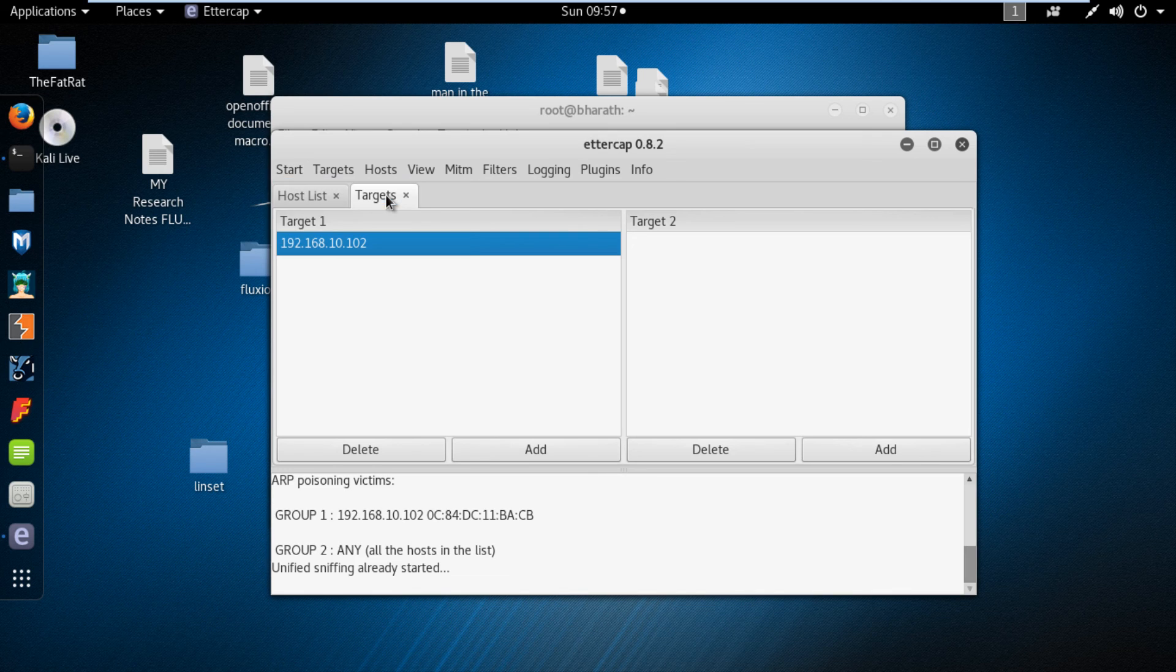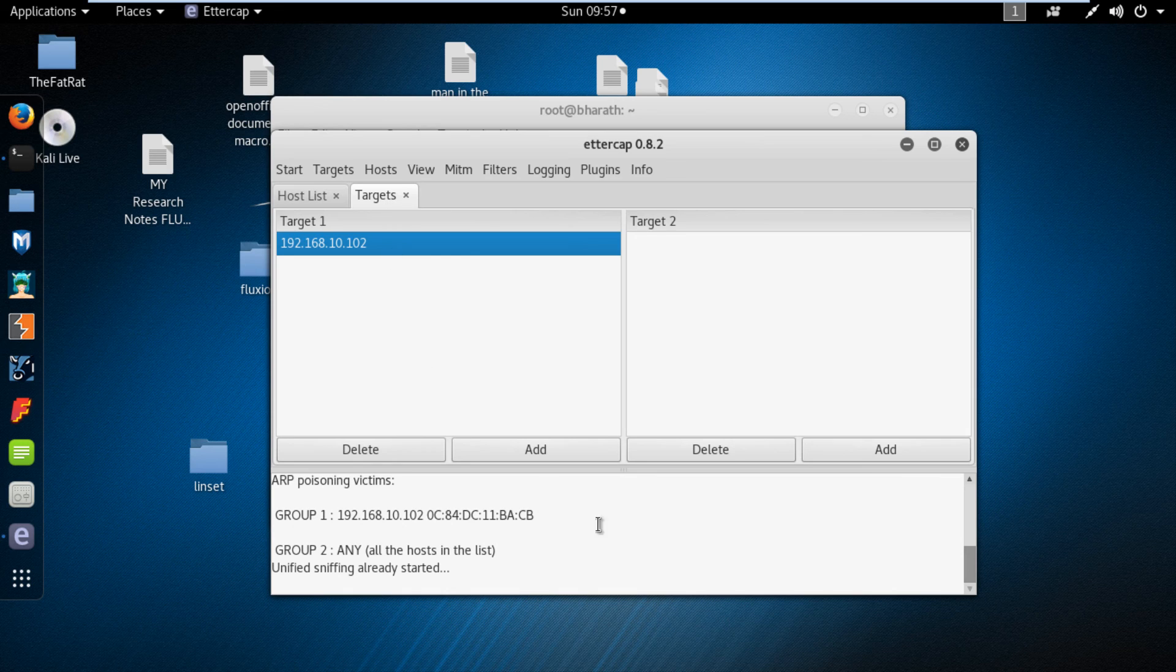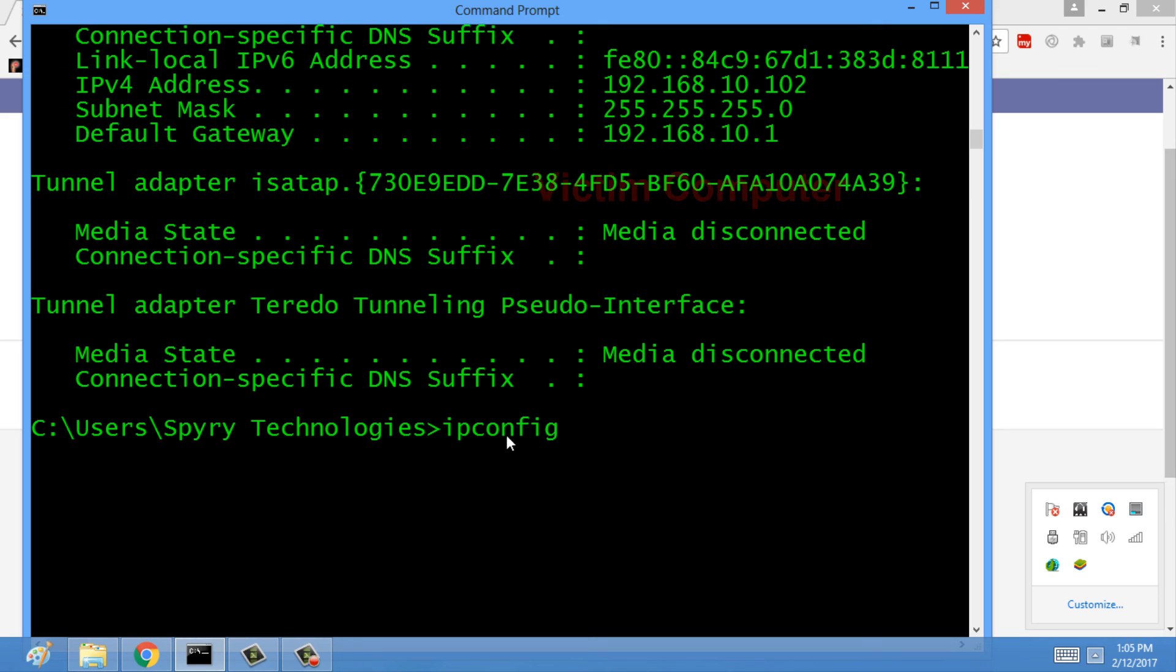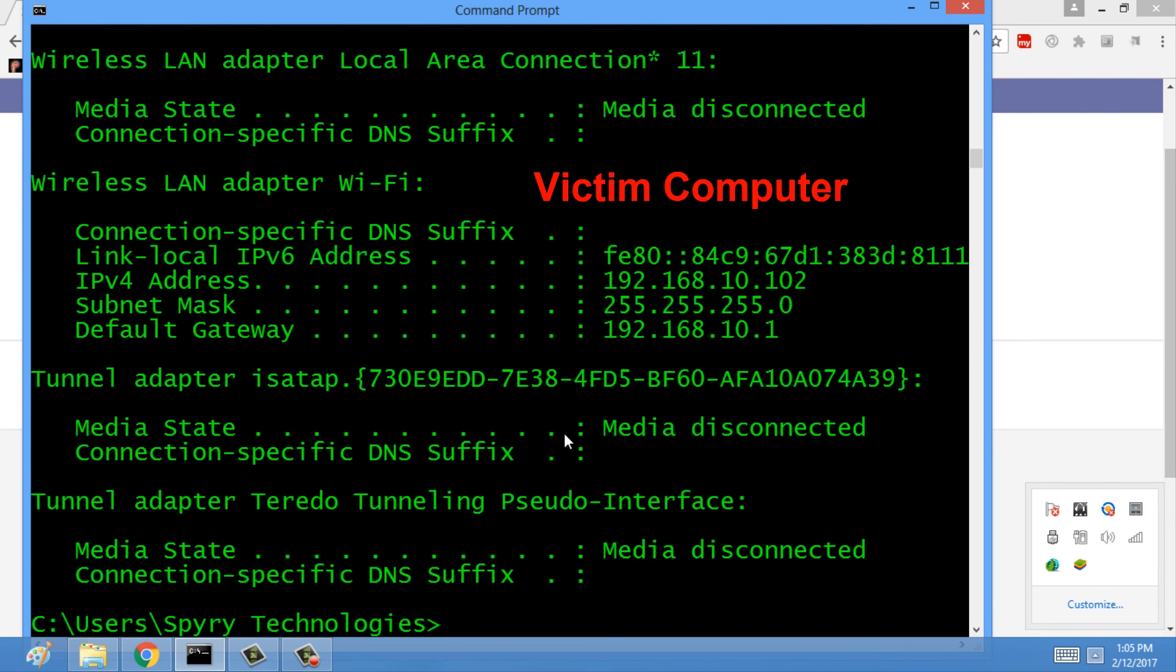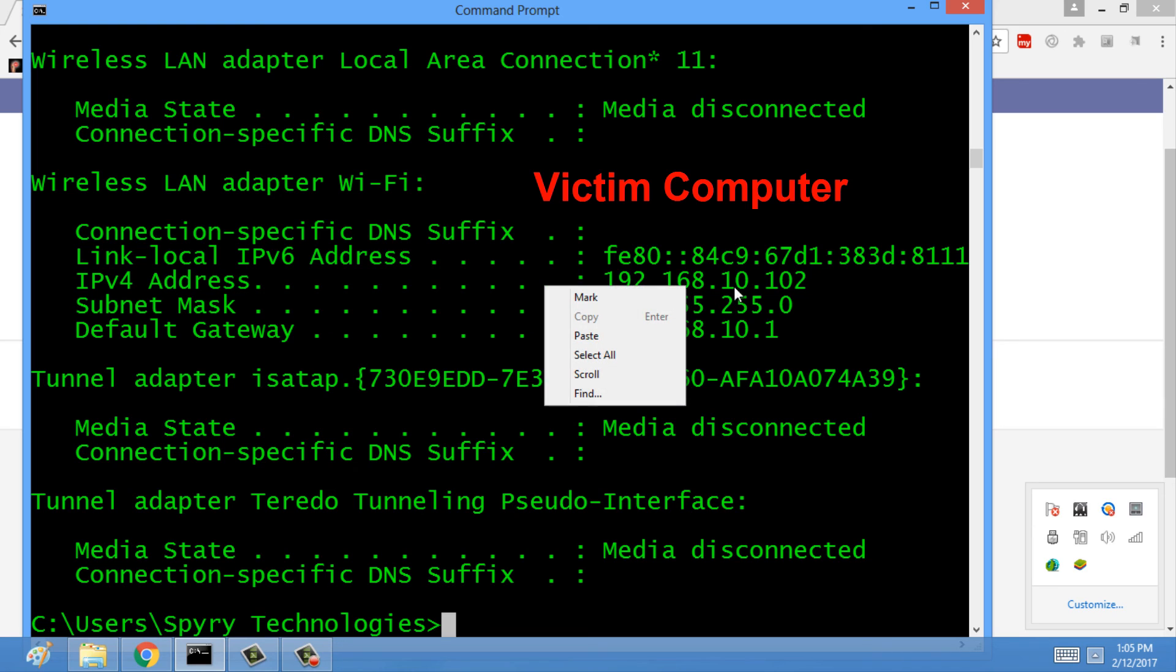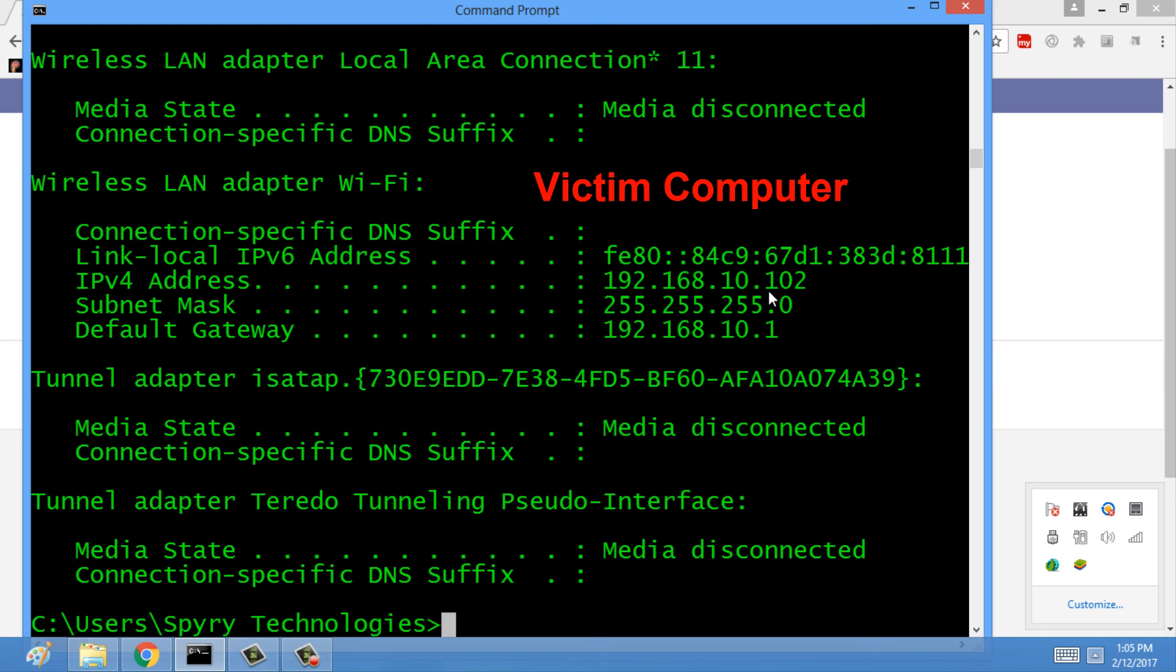If the target person uses HTTP protocol sites such as blogs, websites, etc., let's go to the victim's computer. Here the person is entering to the way to SMS website. It's not an SSL protocol. Let's see how it works.